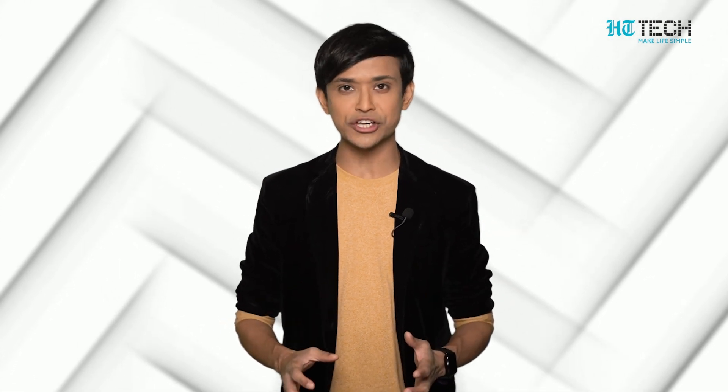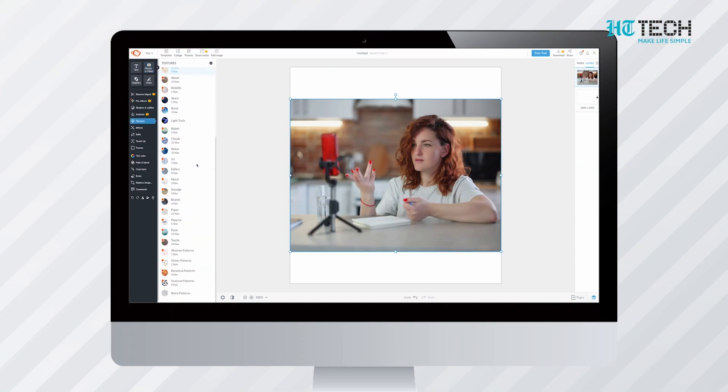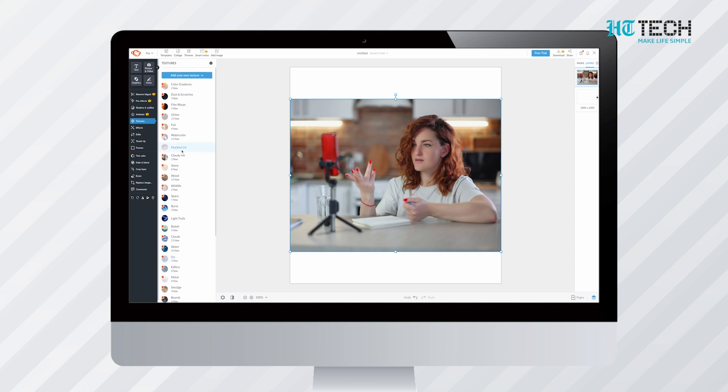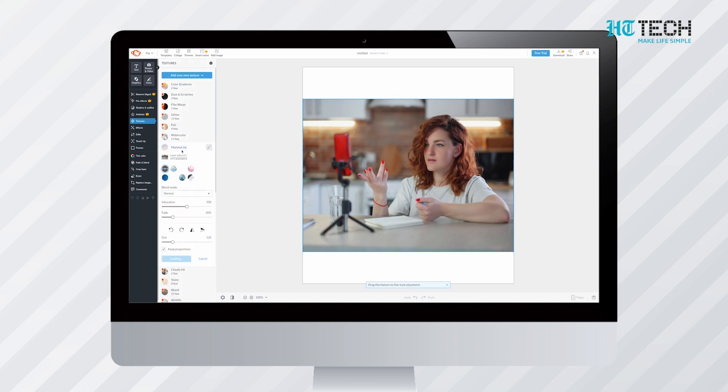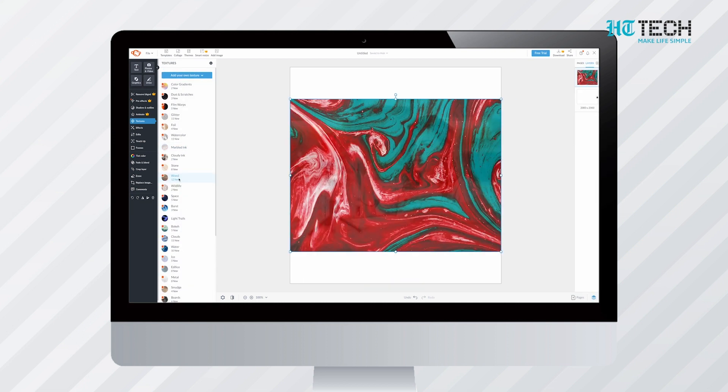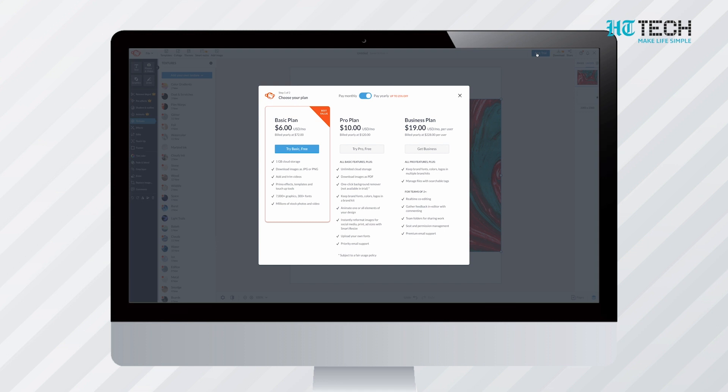PicMonkey. The best part of PicMonkey is that it supports cloud storage integration. Also, you can make custom collages without signing up. It is ideal for working with filters if Flash 10 is installed.